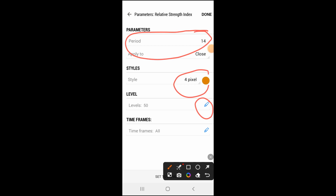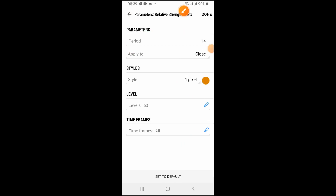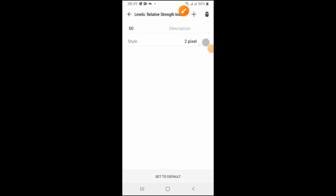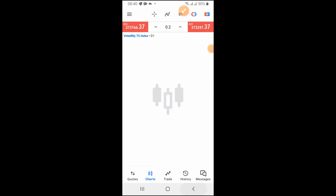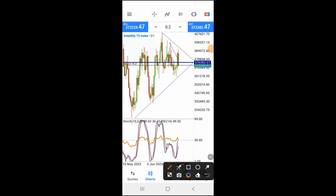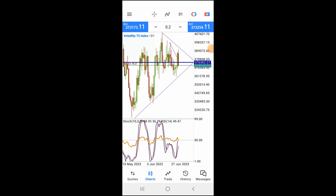Then go back to the indicator window and click on it to add the second indicator, which is the RSI. In the RSI settings, set the period to 14 and use a color of your choice. For the levels, you are going to input 50 — click the pencil icon, it will open a different page, add 50 to the level, then go back and click Done. That is the complete indicator setup and the confirmations you are using to open a position.